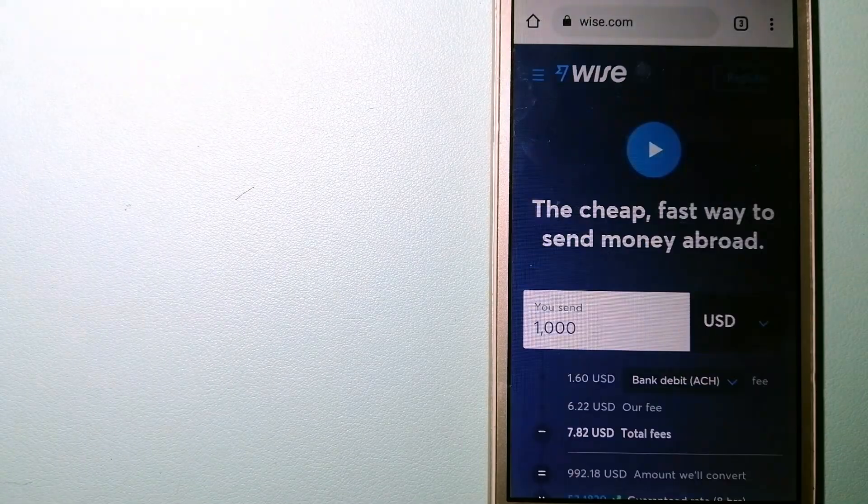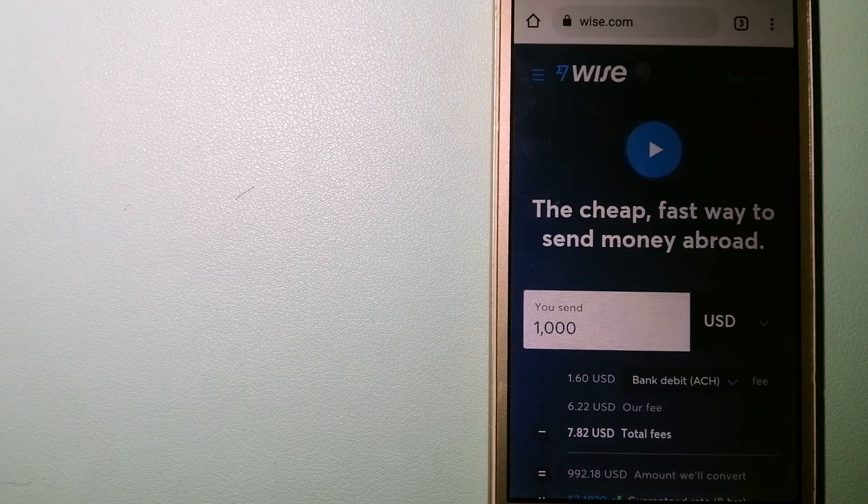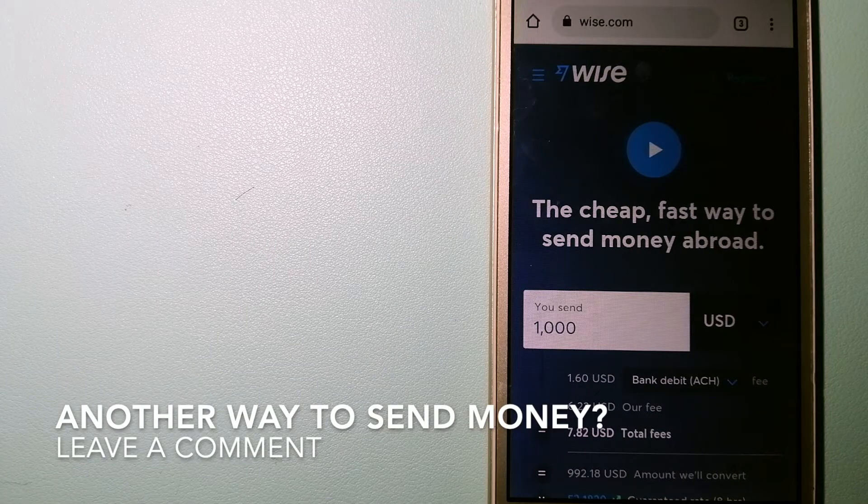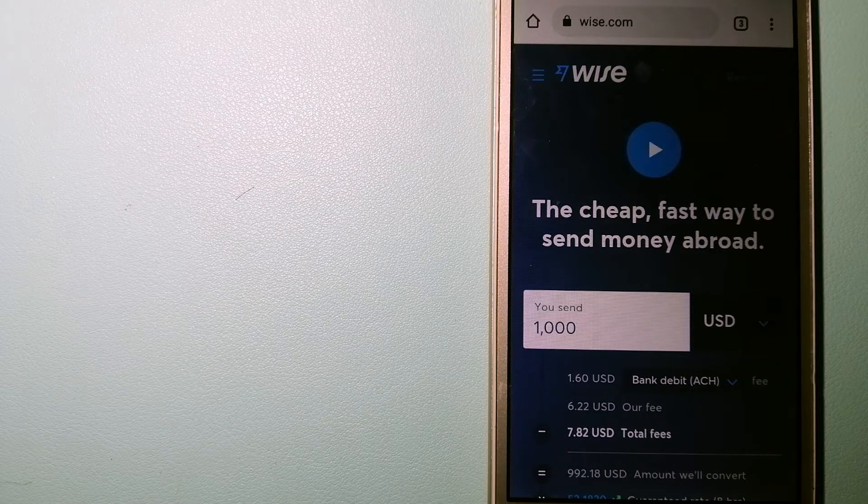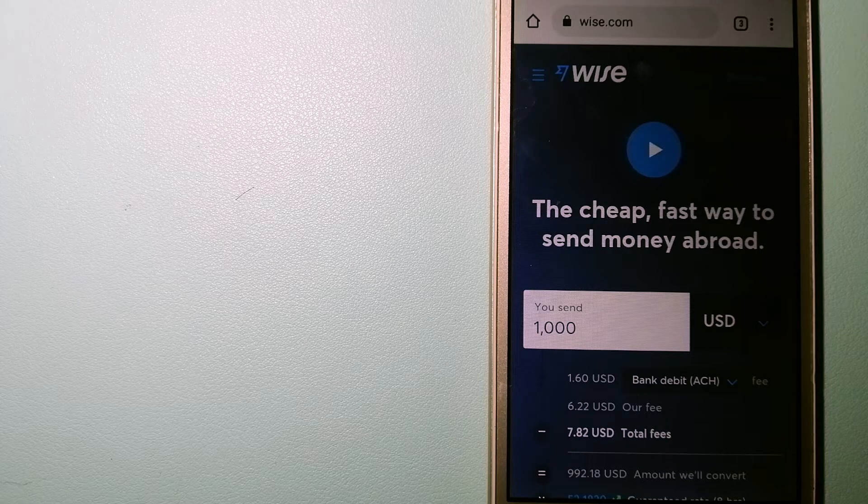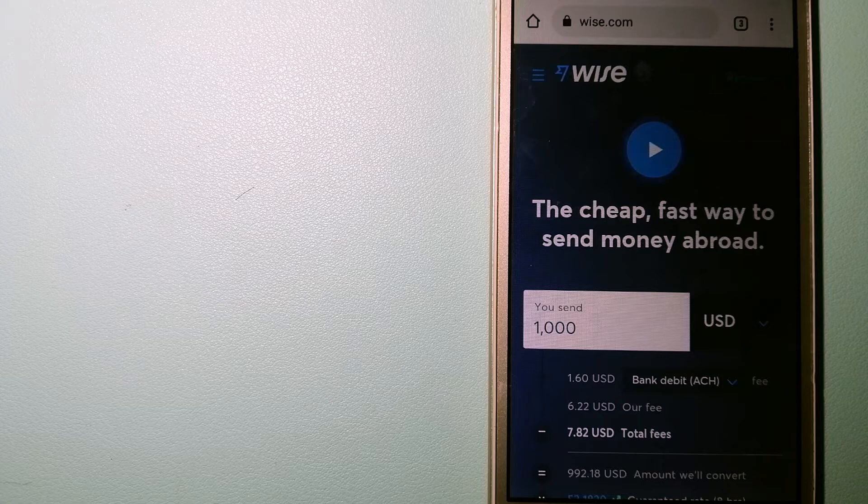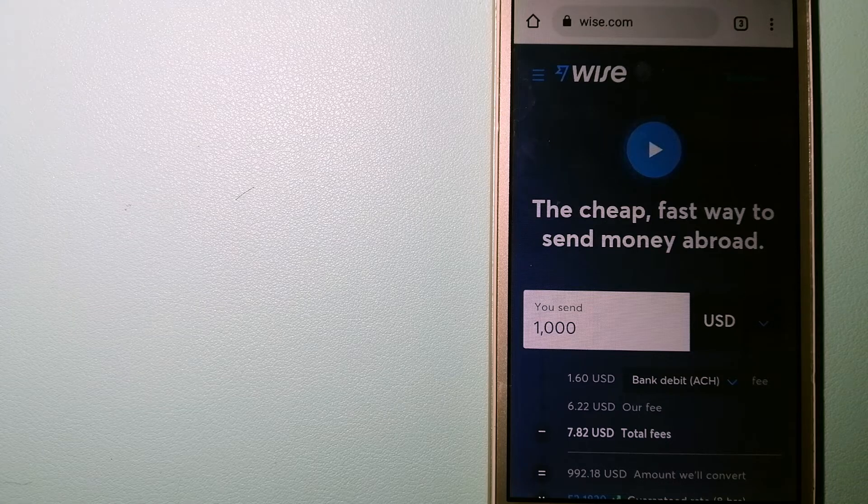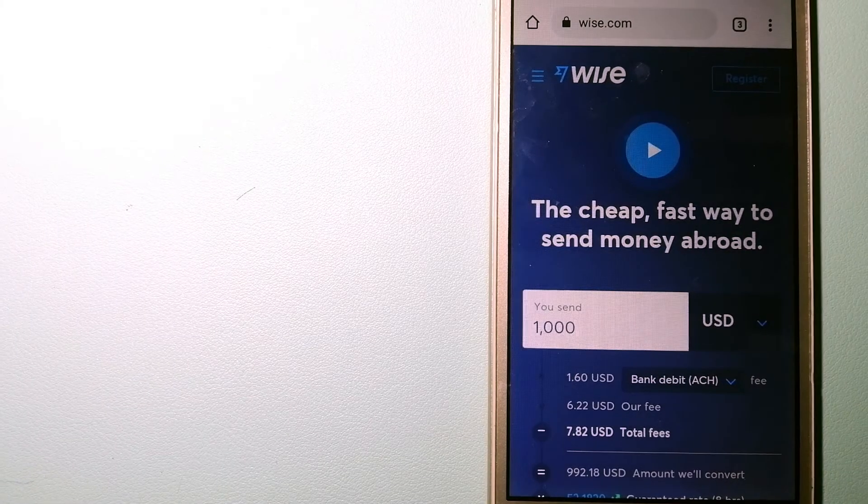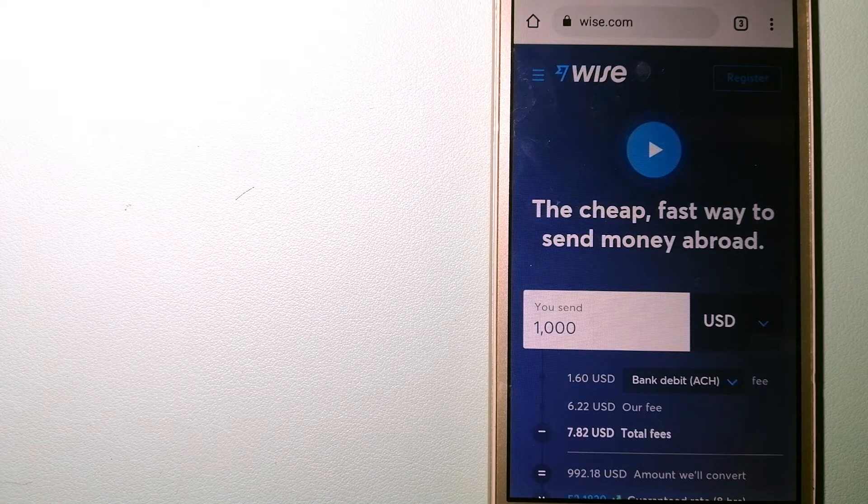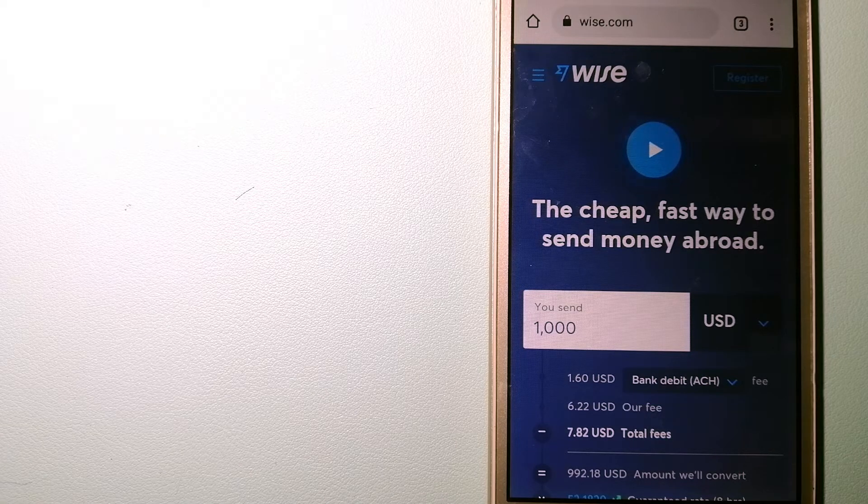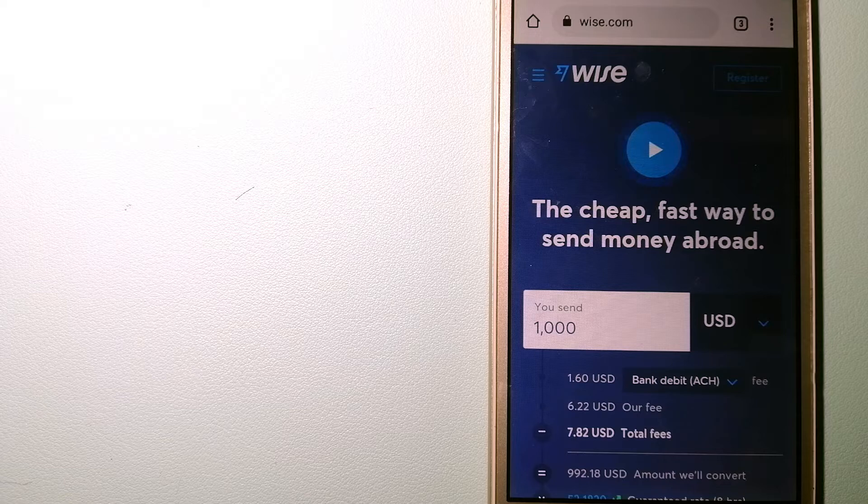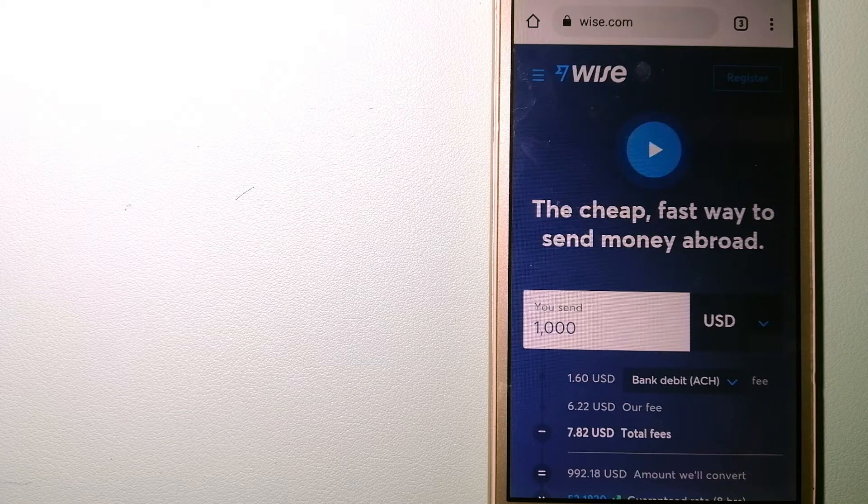The third option is Wise, formerly TransferWise. People on every continent around the world are choosing Wise to help them live, travel, and work internationally. They have the fairest and the easiest way to send money overseas. Using Wise is as simple as sending money from A to B.